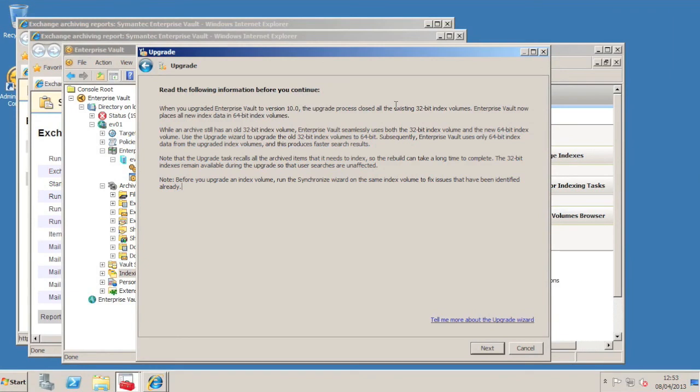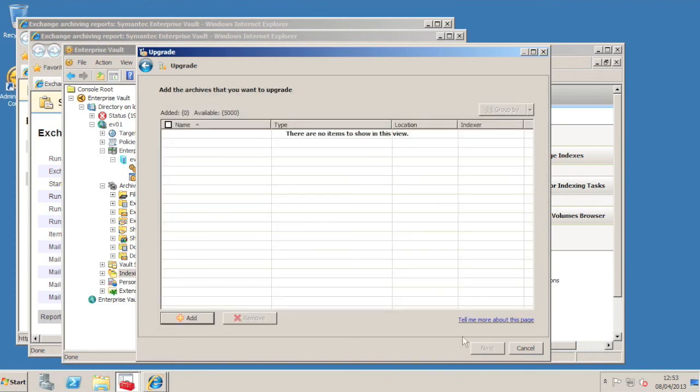Now the thing to remember here is that this isn't any kind of ordinary upgrade. It does not upgrade the old index volume to 64-bit. It will, in fact, recall every item from storage and re-index it. Think Index Rebuild rather than Upgrade.